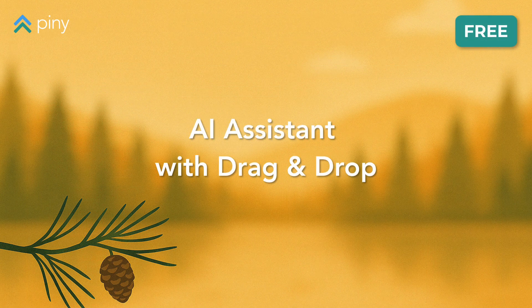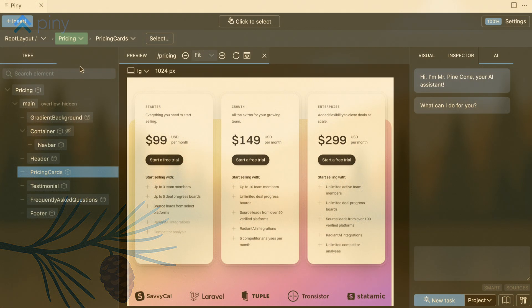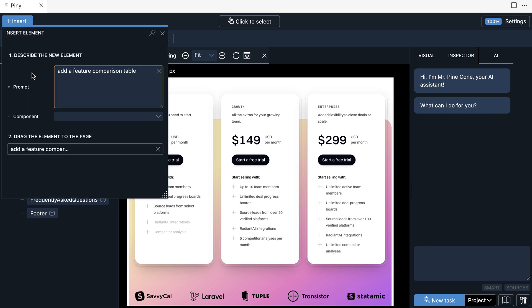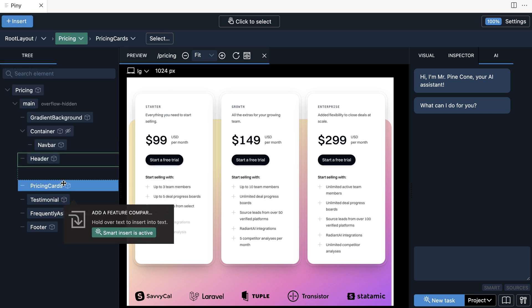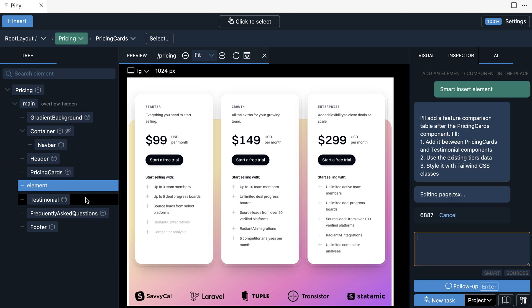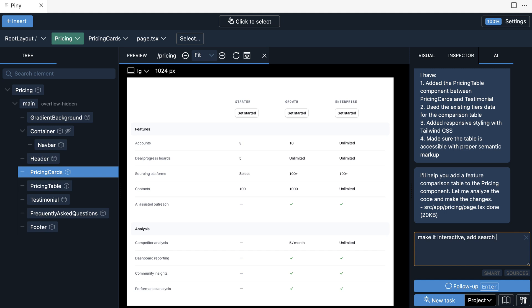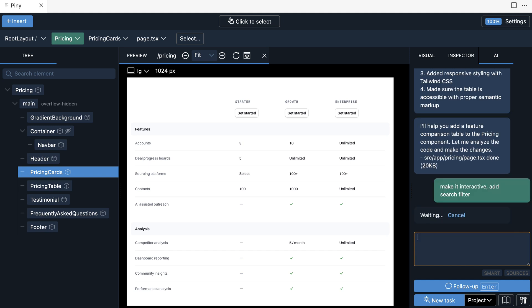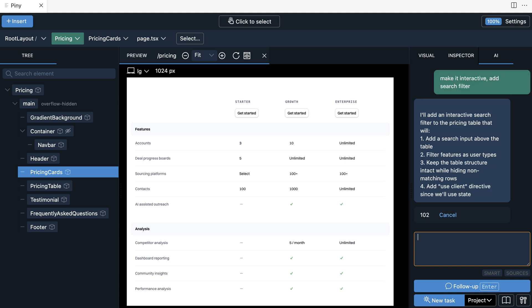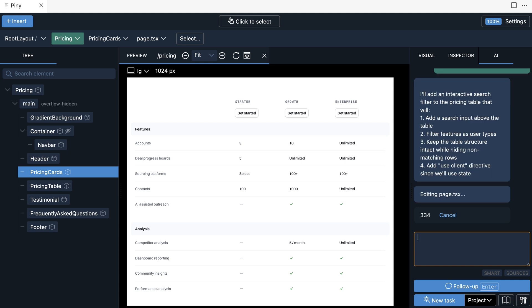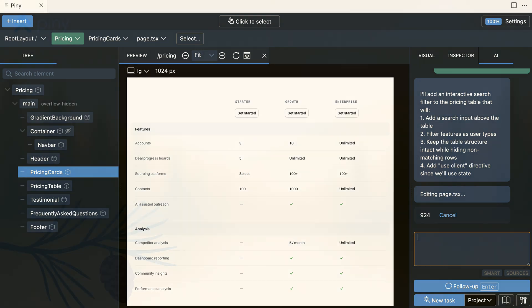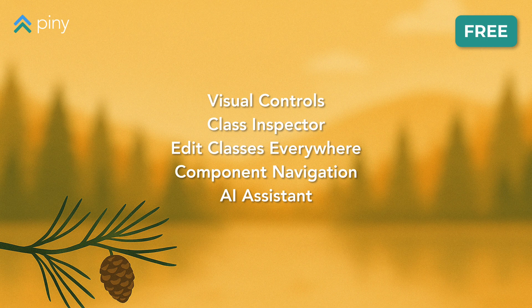Piney is designed to work alongside AI coding agents, but it also includes its own AI assistant. One way to use it is with drag and drop — click Insert, describe the feature you want to add, and then drag it to the target location. Or use the AI panel with a chat interface that lets you select the scope of the task, such as a project-wide change or just transforming the selected code, and also follow up on requests. All of these features are completely free.